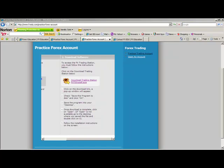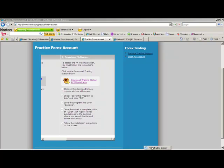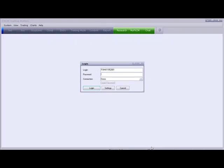You double-click on that icon. Once you double-click on that icon, you'll get a trading station that pops up like this.